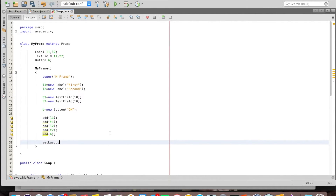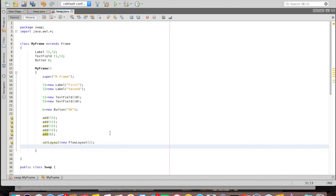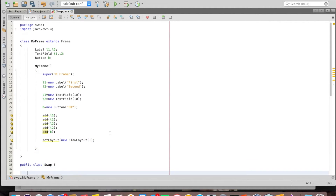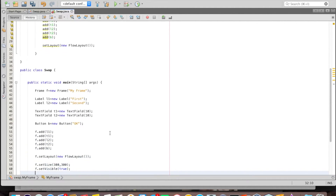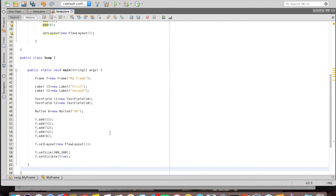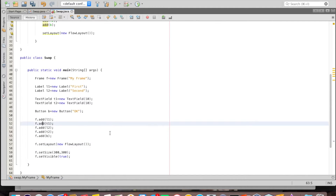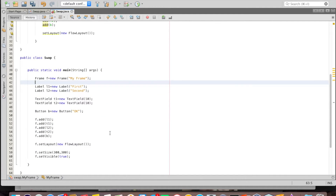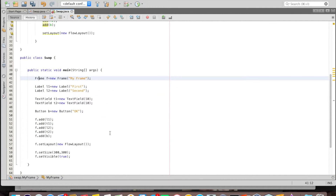Next I call setLayout(new FlowLayout()) to set the layout for the frame.